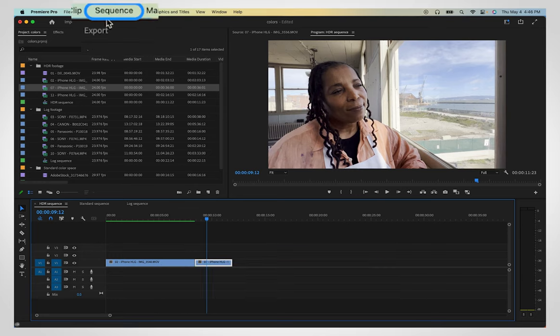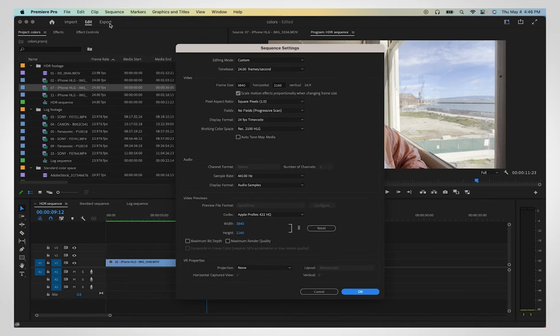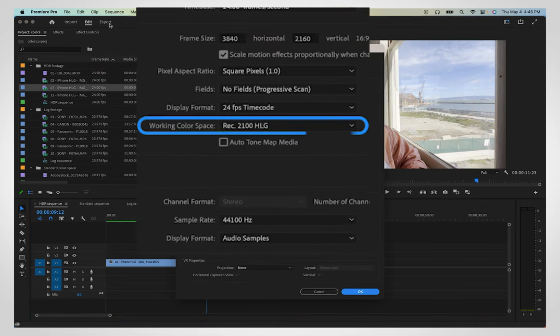Go to Sequence, Sequence Settings to see the color space settings. It will say REC 2100 HLG if it is in a high dynamic range.